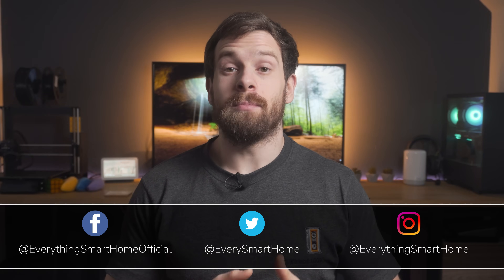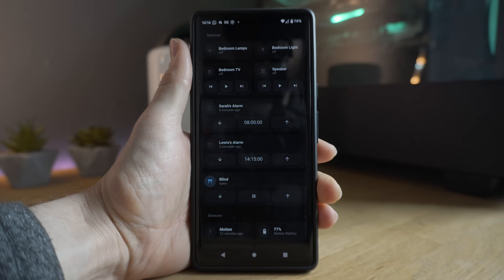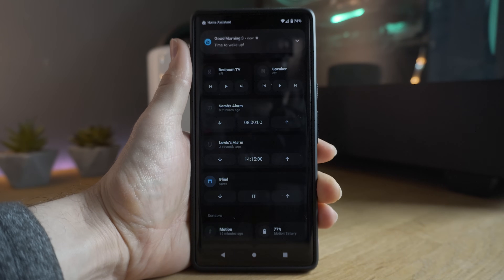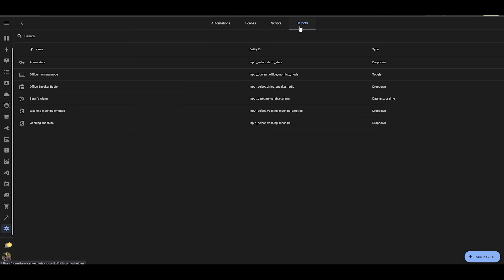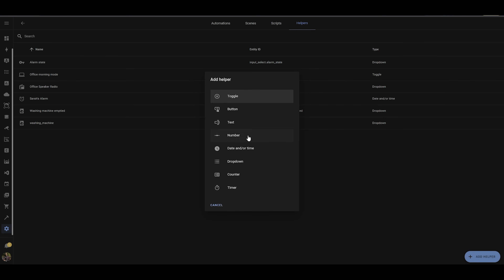So what exactly is an input helper? A helper in Home Assistant is kind of like your own customisable field that you can create inside of the Home Assistant UI to help you do various tasks. To create a helper, head to Configuration, click on Automations, then click on the Helper tab at the top and press Add a New Helper, where you will see a few different types of input helper available.